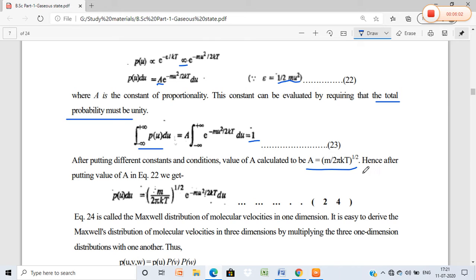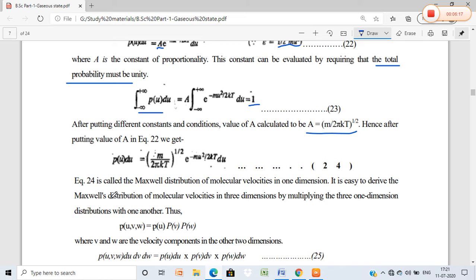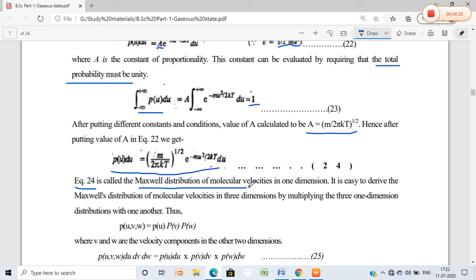Putting the value of A, we get the 1D Maxwell distribution: P(u) du = (m/2πkT)^(1/2) · e^(−mu²/2kT) du. This equation is called the Maxwell distribution of molecular velocity in one dimension, where u is the velocity in the x-direction.